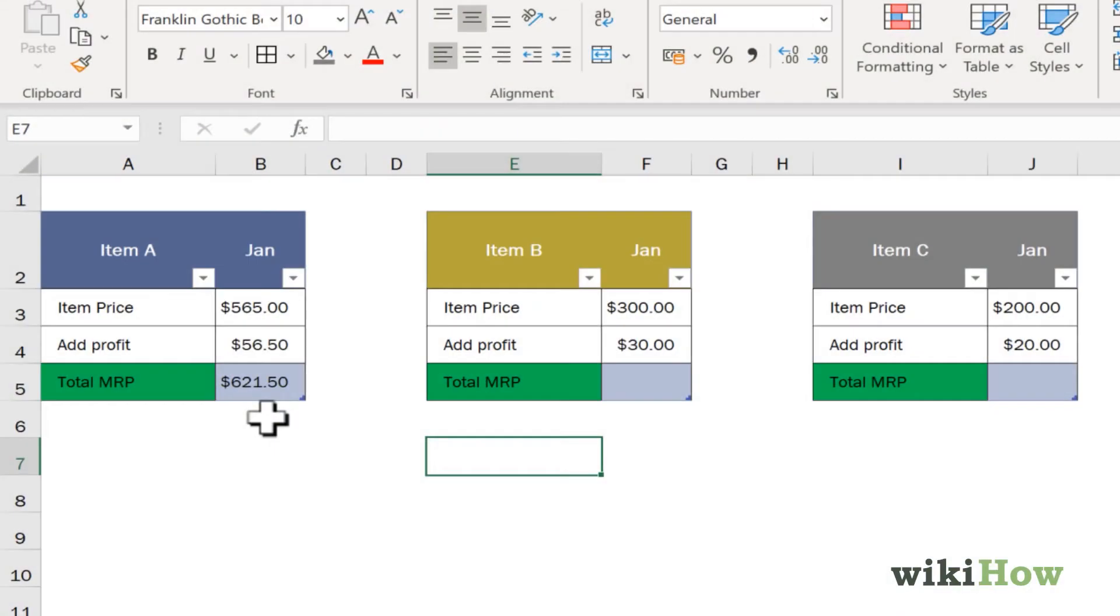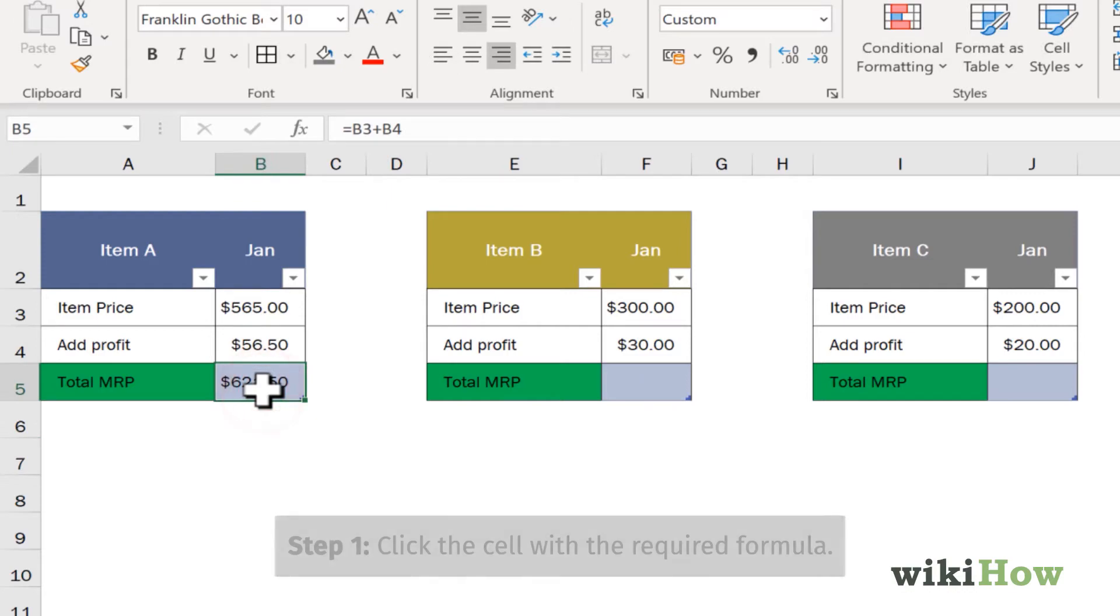To copy a formula to cells that aren't touching the formula cell, click the cell once to select it.